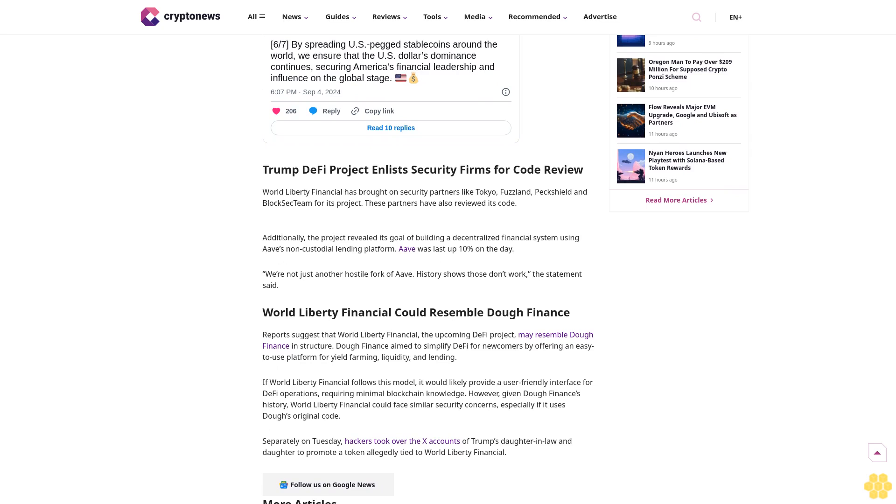Trump DeFi project enlists security firms for code review. World Liberty Financial has brought on security partners like Tokyo Fuzzland, PeckShield, and Bloxec team for its project. These partners have also reviewed its code.